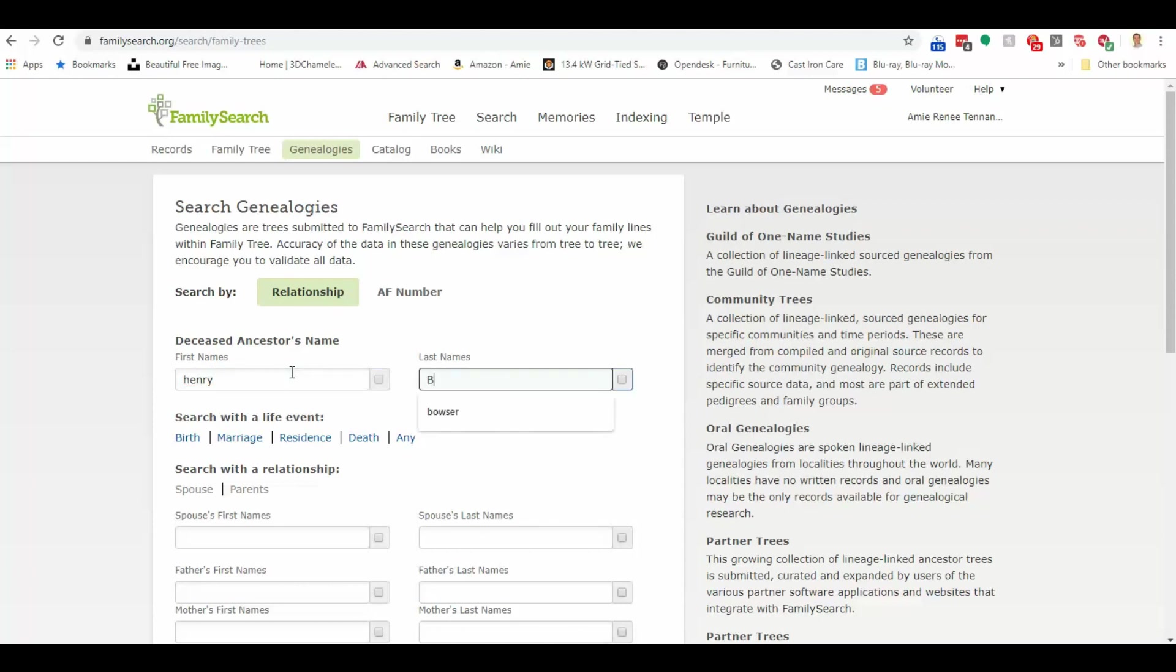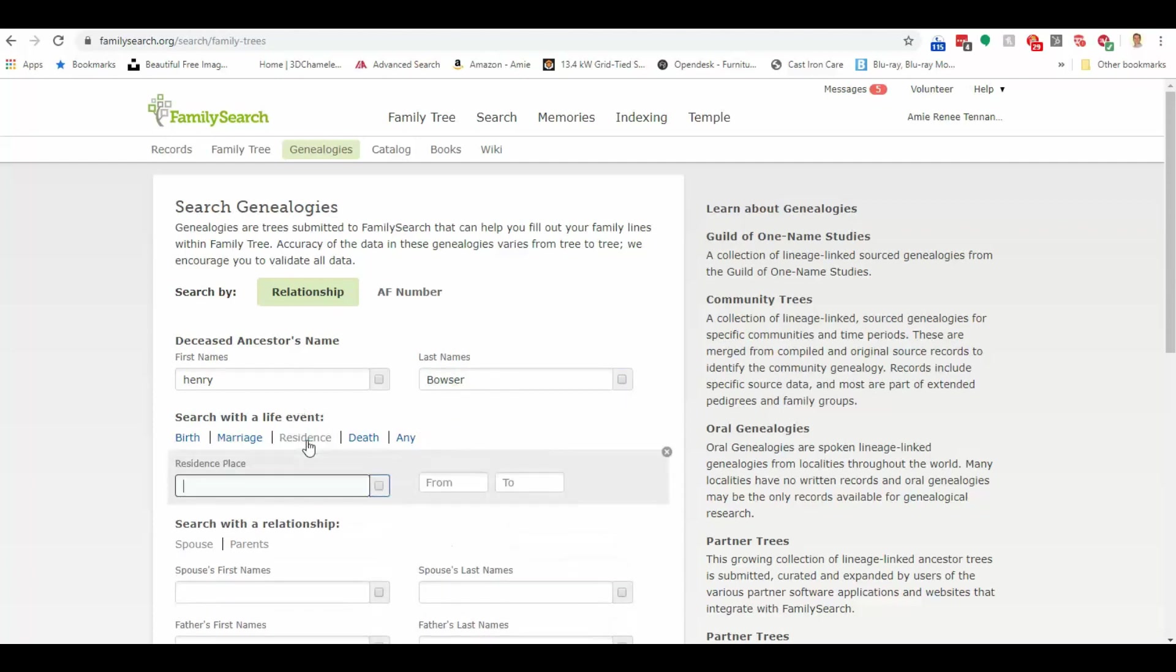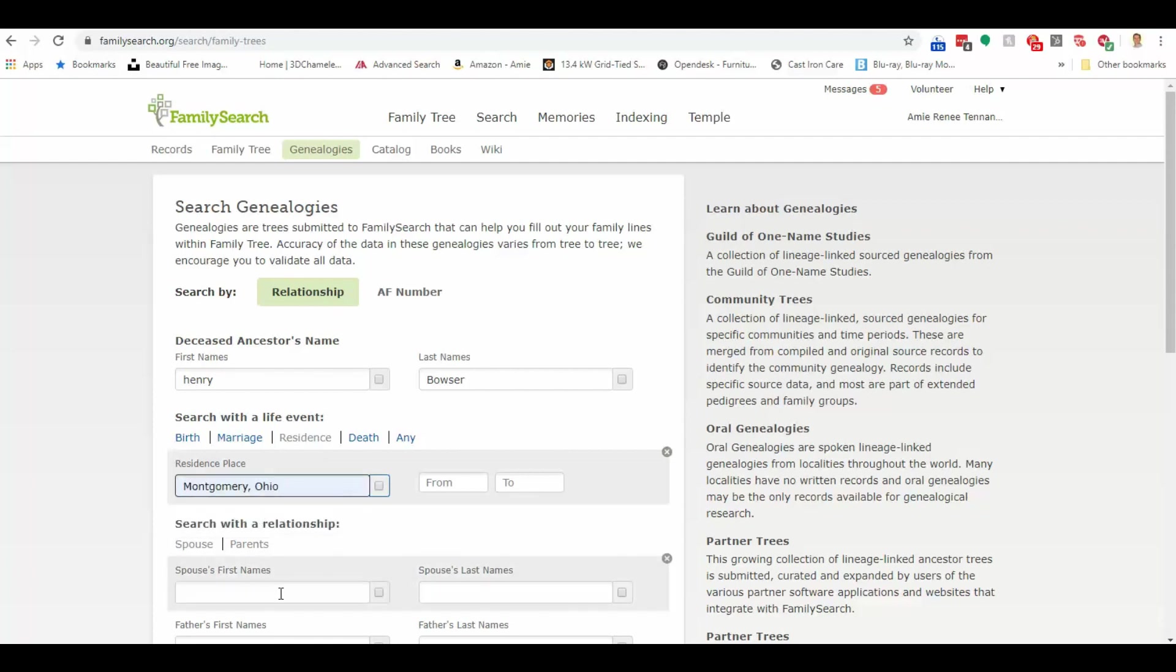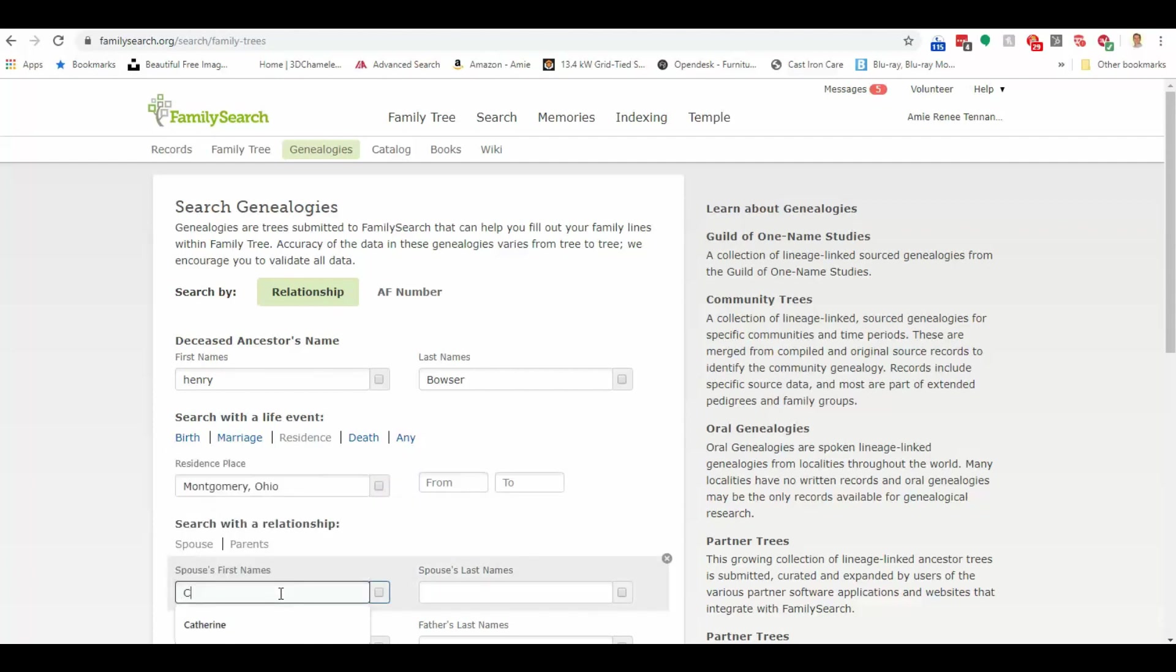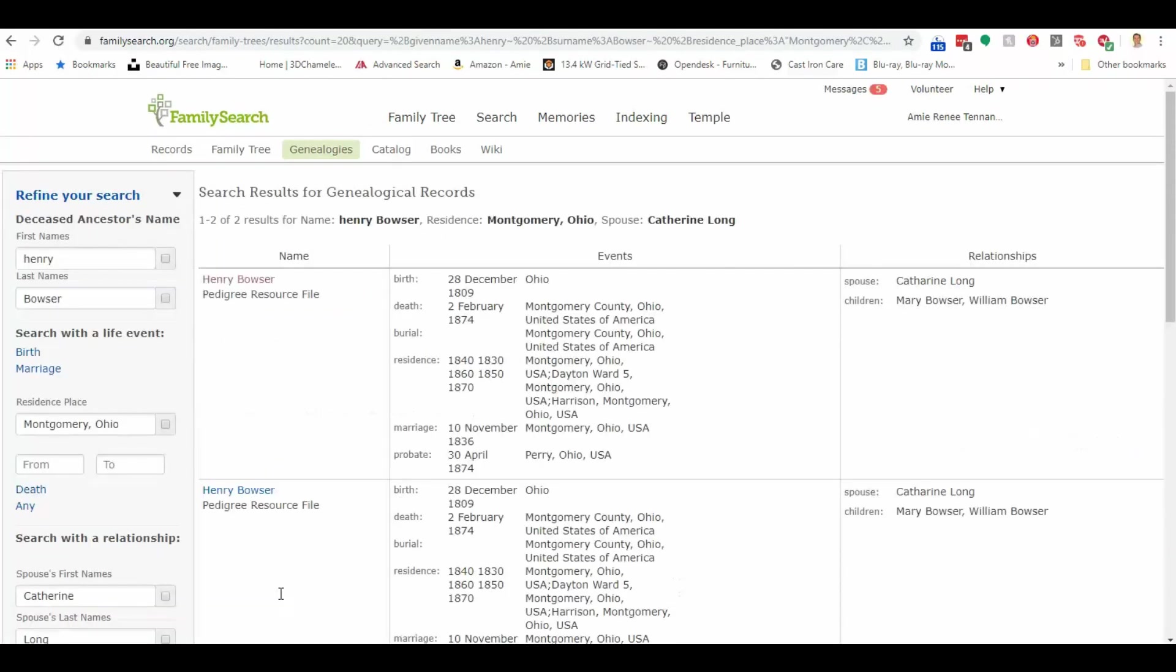Let's put in, excuse me, Henry Bowser. He's the guy that was in Montgomery County, Ohio. I'll put in a spouse. So we didn't have to give it very much information.